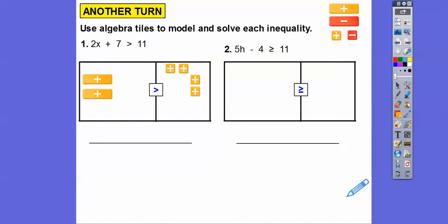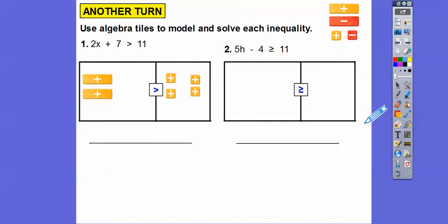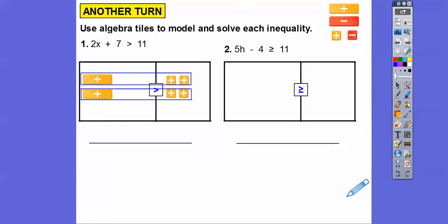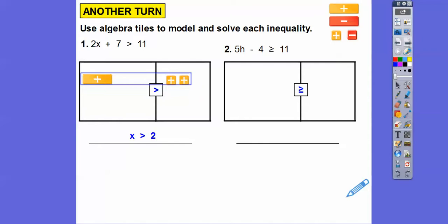Now I need to put these into equal groups. I'll move the tiles around into two equal groups. We can divide them into equal groups — there they are divided up. This says x is greater than 2, and so does this one. So our solution is x > 2.